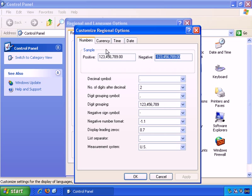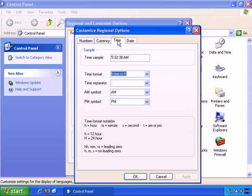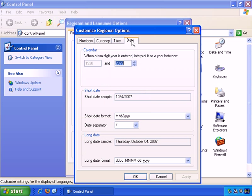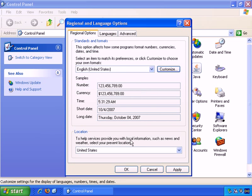You can also do the same thing for currency. So if you want you can customize the currency symbol and so on and also the time and the date. So that's all entirely customizable. But let's just cancel that now. Let's stick with the default settings for English, United States and as I mentioned you can see the details here.